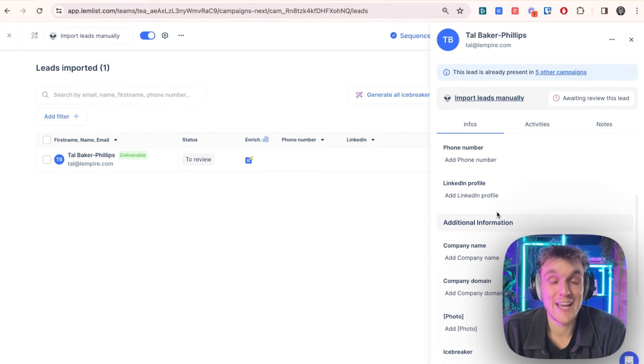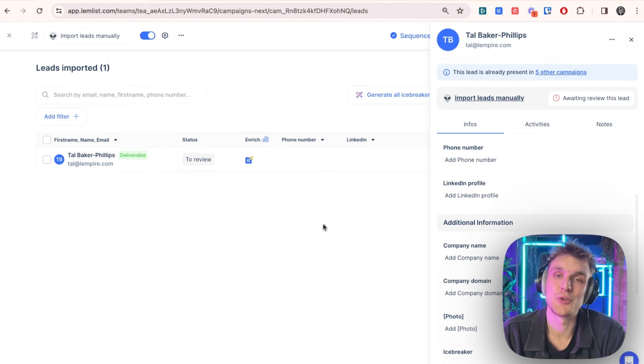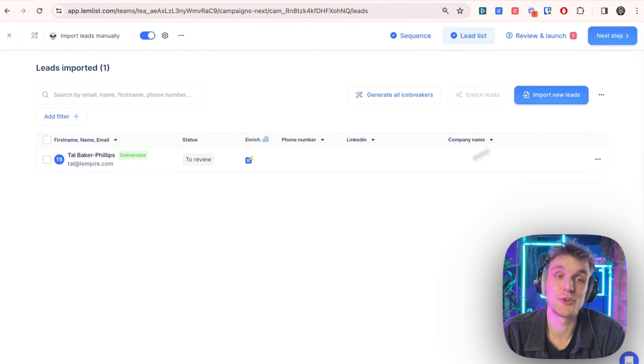So obviously, you might want to do it at scale and you have all the other options. But if you did want to add any manually, that's what you can do. And then you can do that for any amount of leads.